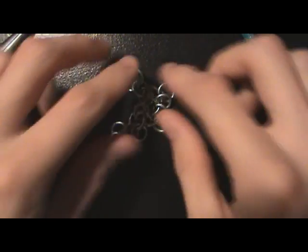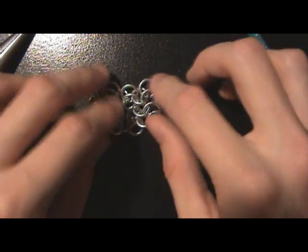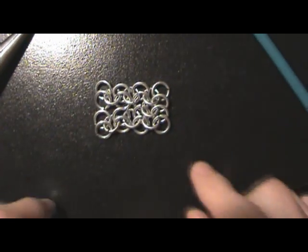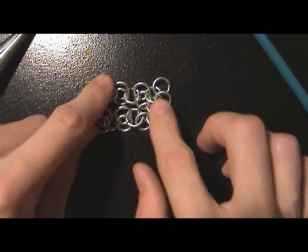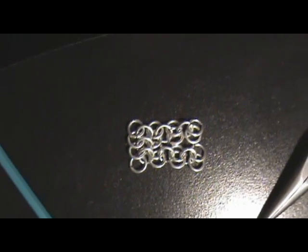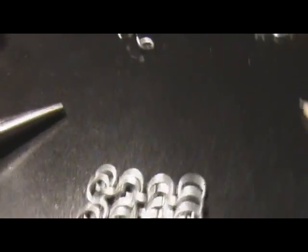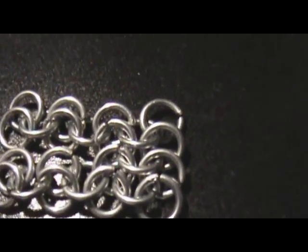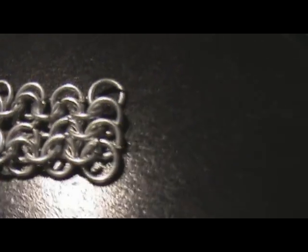And then if you lay it, if you did it correctly, when you lay it down, it should lay completely flat, like this. Let's see here. As you can see, it's laying really nice and flat.